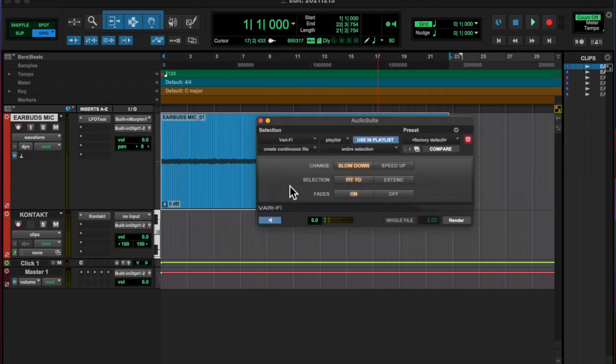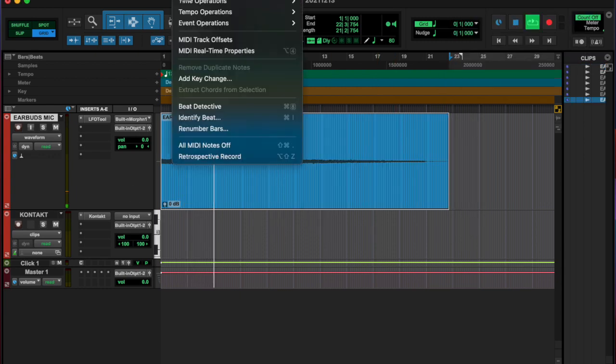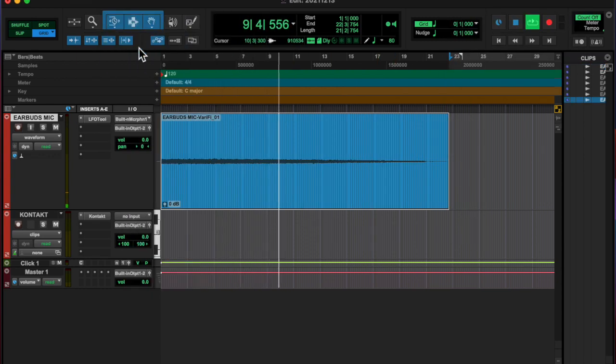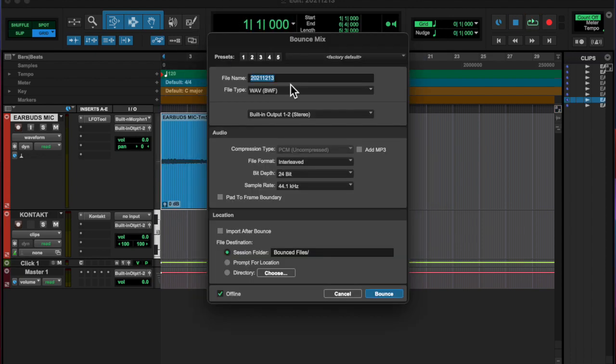Chopped up that thing. Oh, and then I slowed it down with Varify, then time compressed and expanded it and made it shorter. That's what you're about to hear.